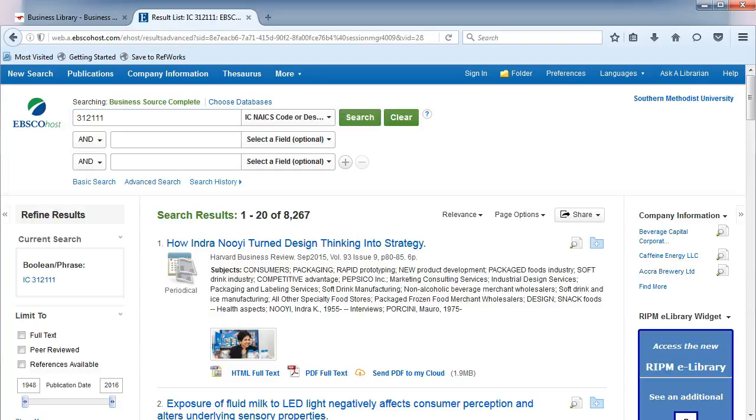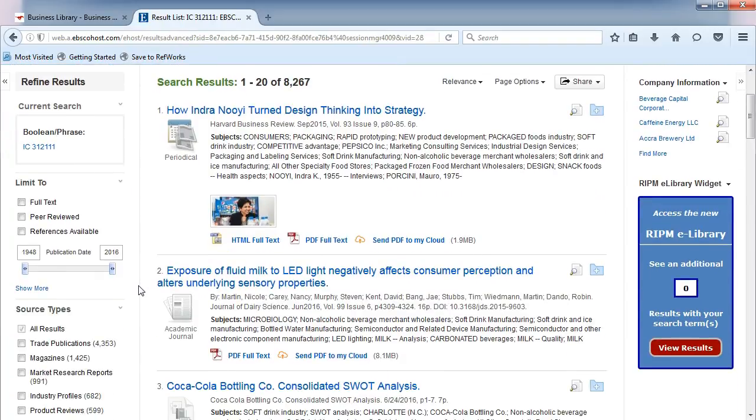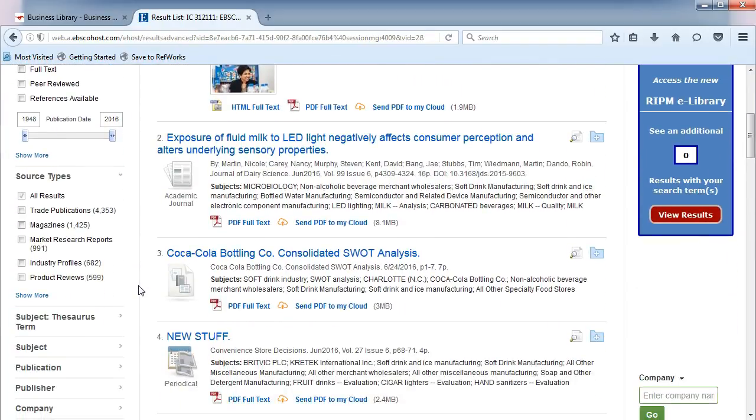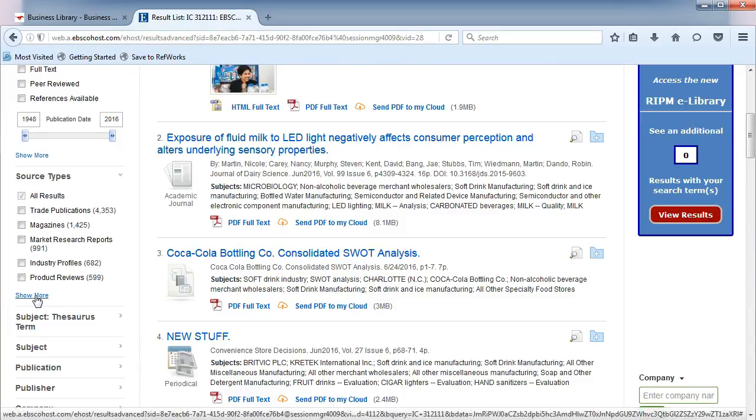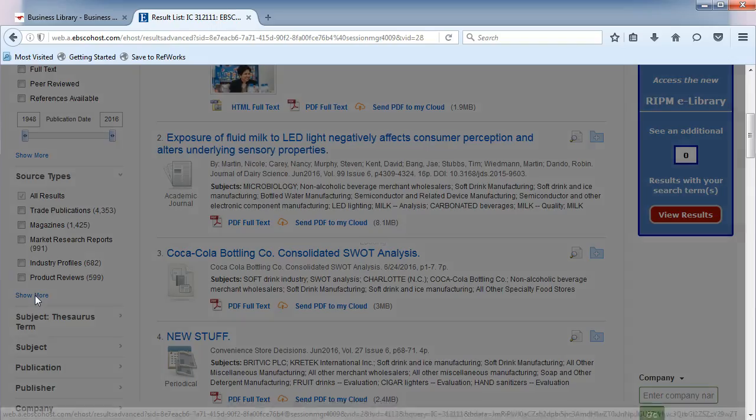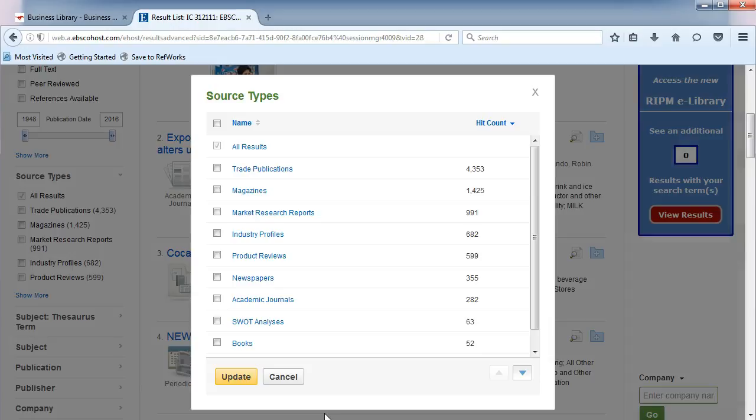We can use the left menu to narrow our results to show only industry reports. Under Source Types, click Show More. In the pop-up, check the boxes for Market Research and Industry Profiles.